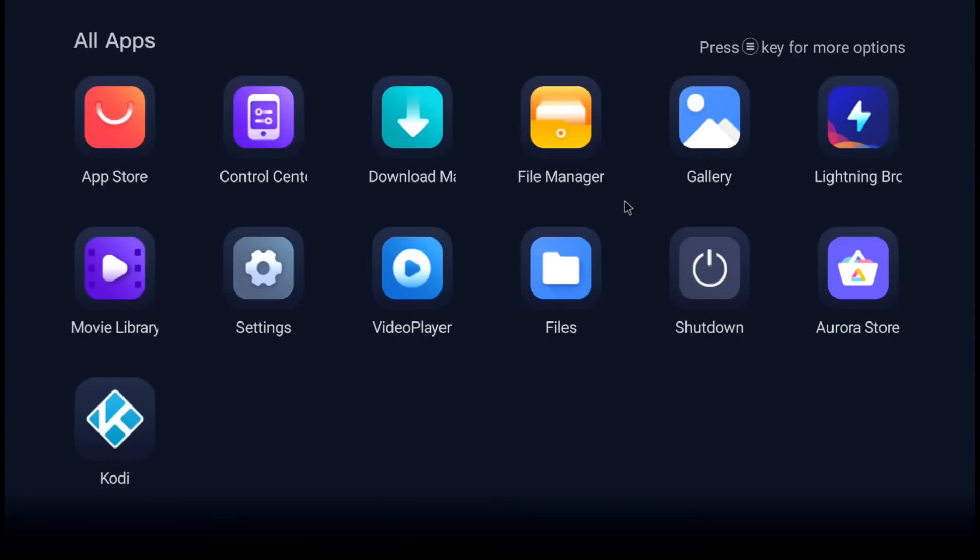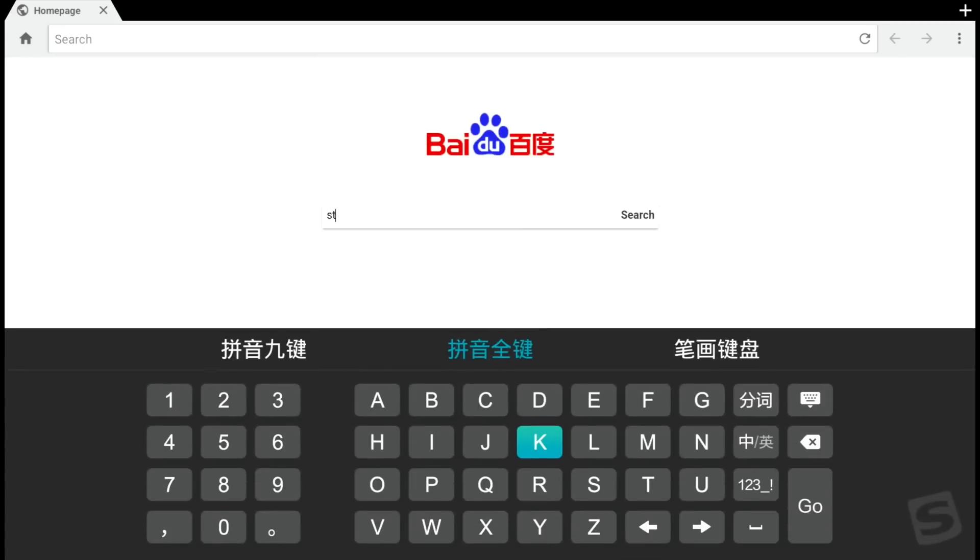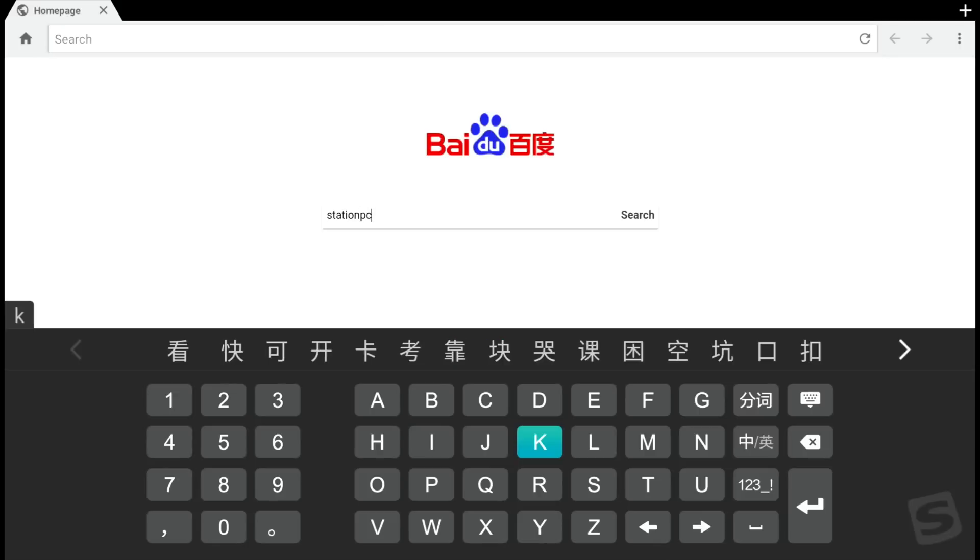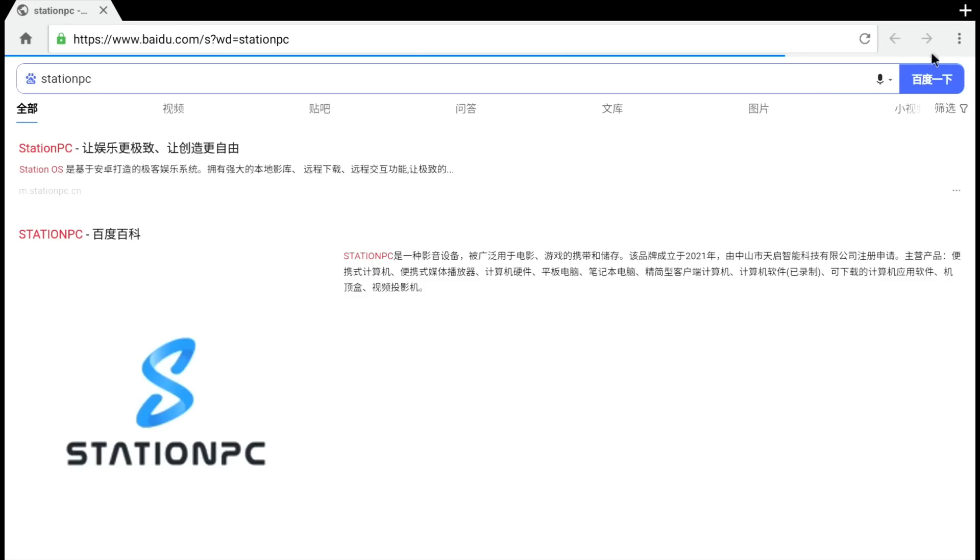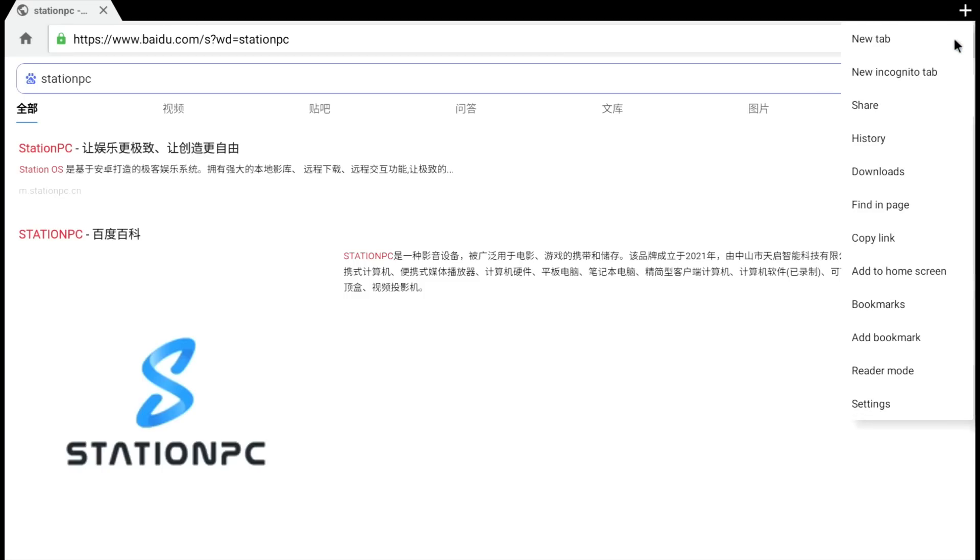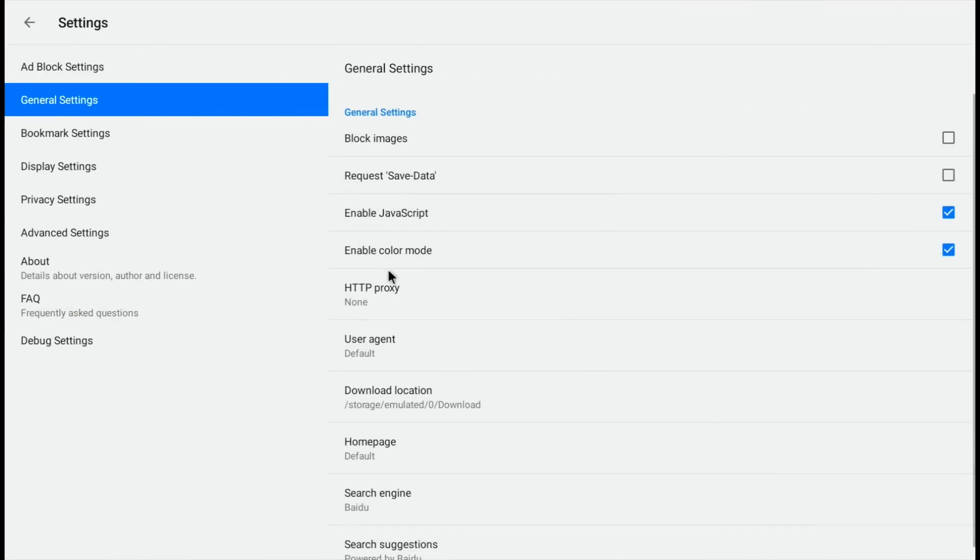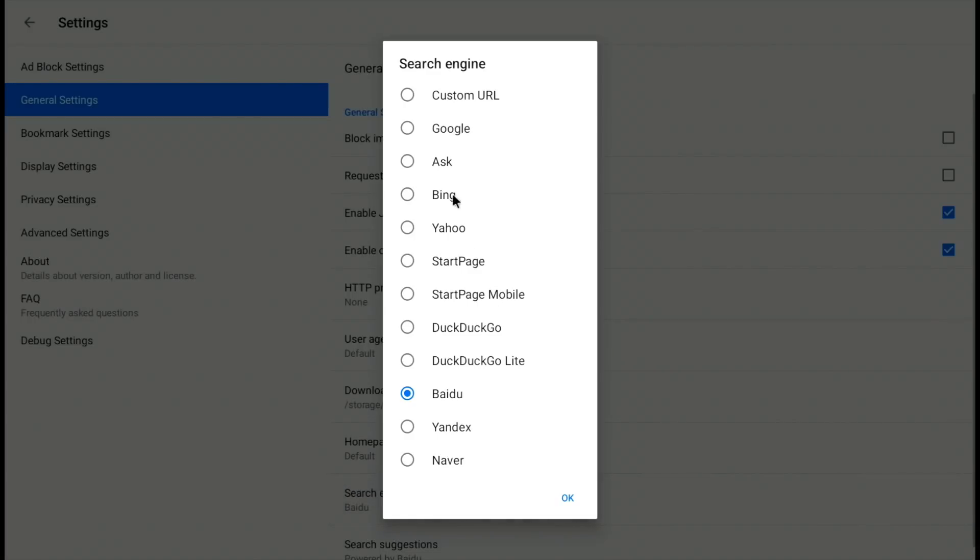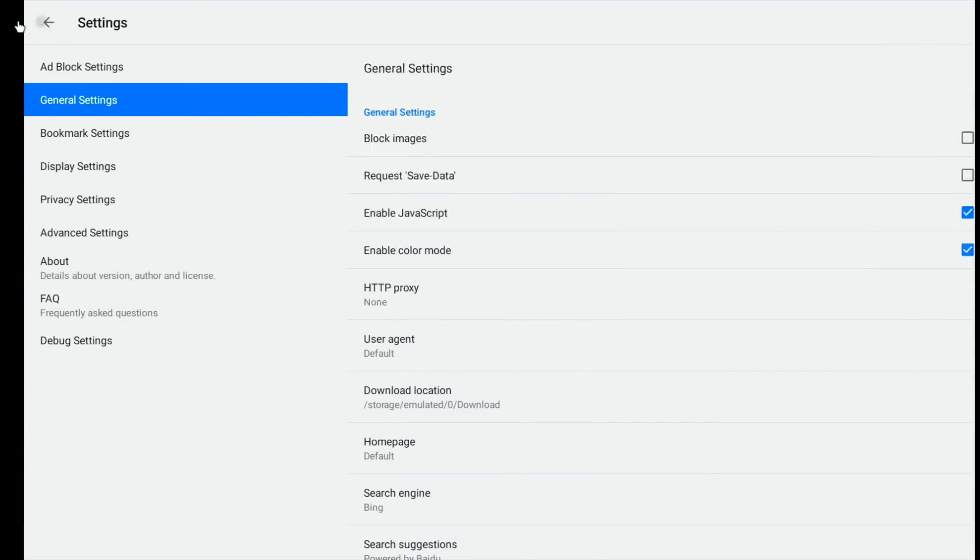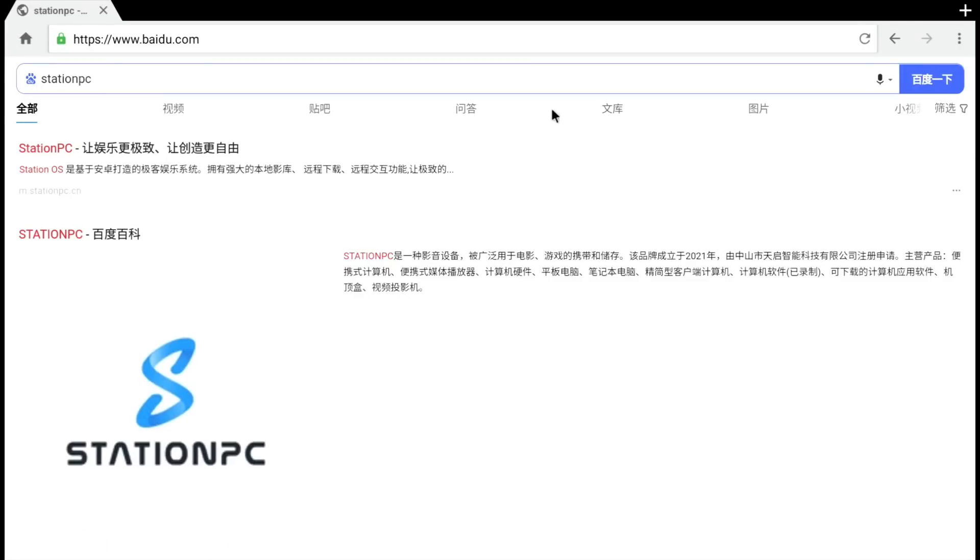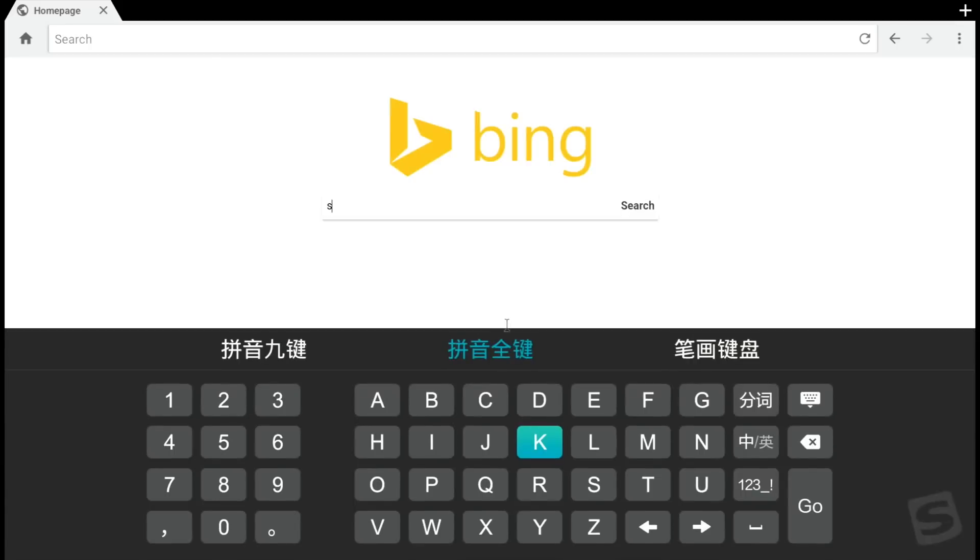Using the mouse and keyboard, all apps, let's try the browser out. Let's do a search for Station PC and have a look at their website. Looks like I'm not going to be able to use Baidu. Let's change the search engine to Bing. This might not be the same on the final version - I've been sent an earlier version, so the software will probably be tailored to the region you're in.